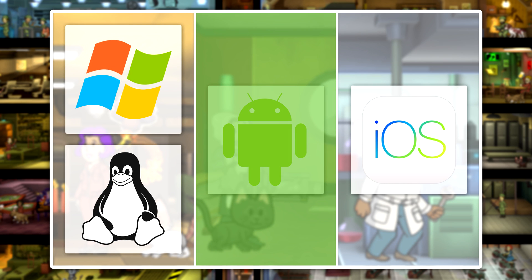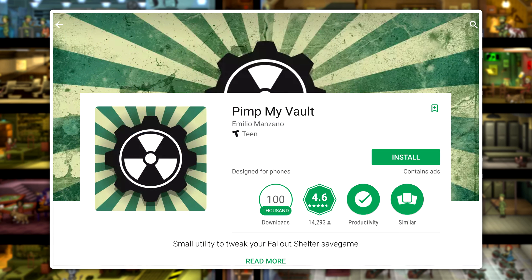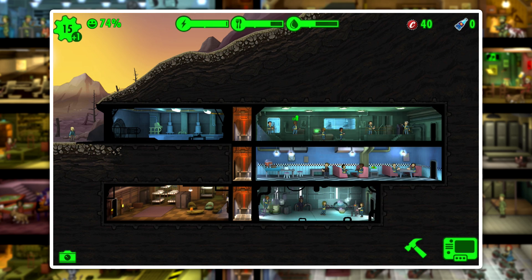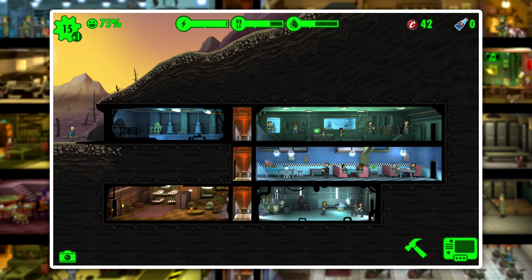In this video specifically, we're going to be covering an Android save editor, but the same principles will kind of apply to all of them. I'm going to be taking a look at Pimp My Vault, which is available for free in the Google Play Store. It certainly doesn't have the best functionality out of all of them, but it's the easiest to get up and running with. Here we have a very beginner vault — we don't have basically any resources or many good dwellers, and this is really a situation where a save editor can come into play.